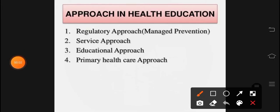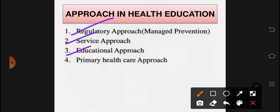Assalamualaikum. We have to look at approaches and methods in health education. We have to look at slides. The approaches in health education are: regulatory approach, service approach, educational approach, and primary health approach.